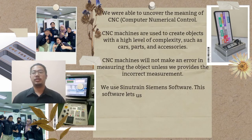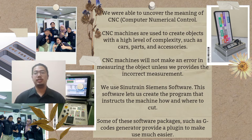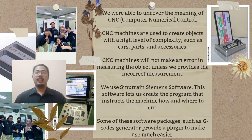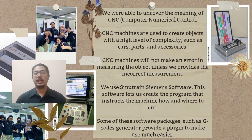In conclusion, through this project, we were able to uncover the meaning of CNC, or Computer Numerical Control. The software on this computer is specially developed for CNC machines. CNC machines are used to create objects with a high level of complexity, such as car parts and accessories. The benefits of using CNC machines include high accuracy in measuring, which means it will not make an error unless we provide the incorrect measurement. Getting started with a CNC machine might seem daunting at first. We use SinoTrain Siemens software, which lets us create the program that instructs the machine how and where to cut, whether we need to make an engraving or form a machine part. Some software packages such as G-Code generators provide a plugin to make use much easier.